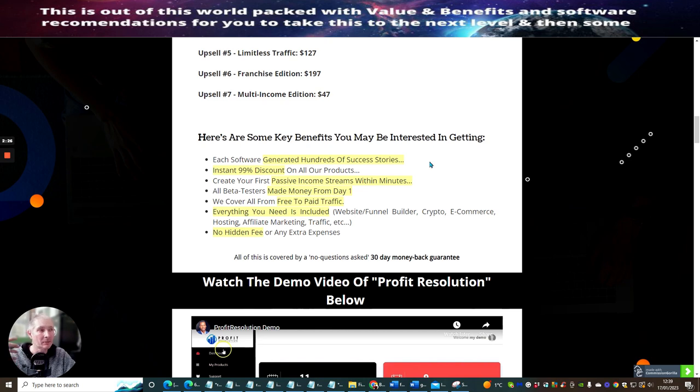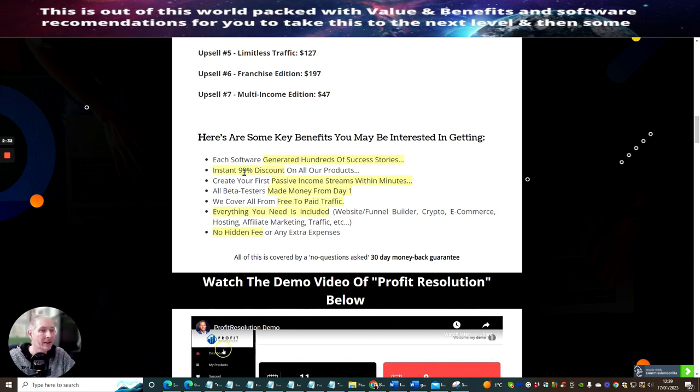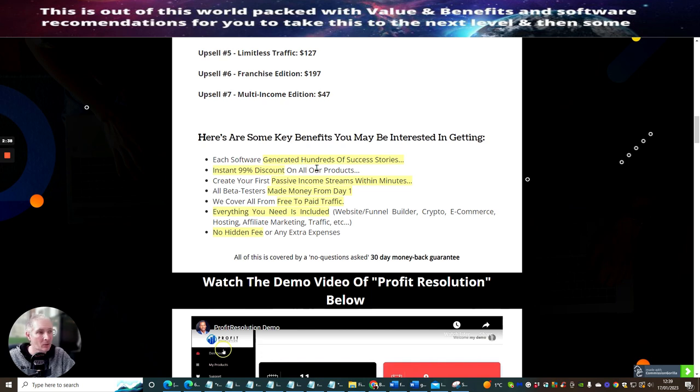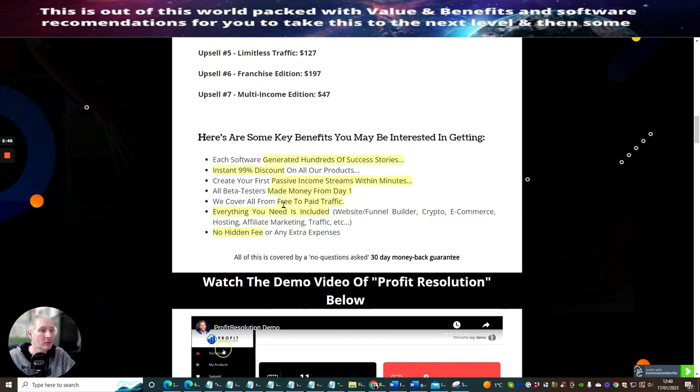Here are some key benefits you may be interested in getting. Each software generated hundreds of success stories, instant 99% discount on all products, create your first passive income streams within minutes, all beta testers made money from day one.